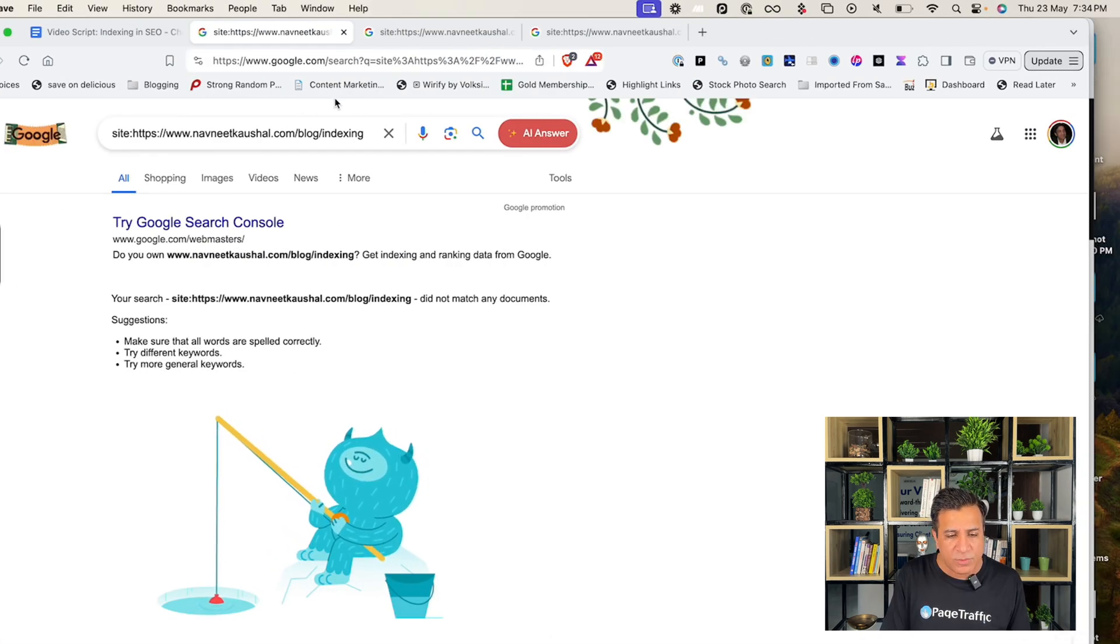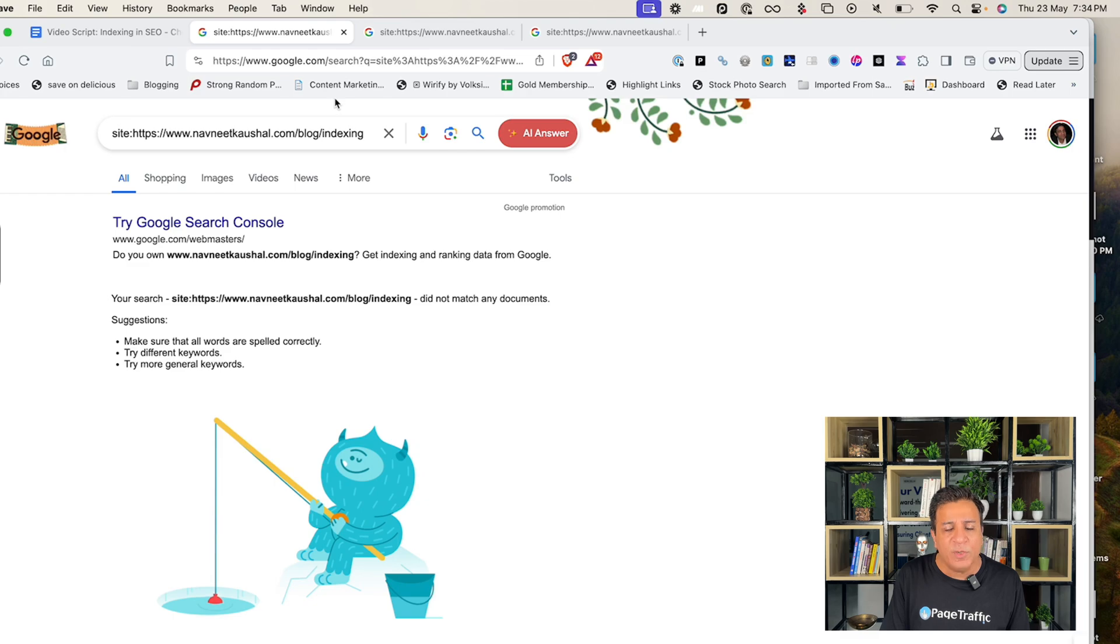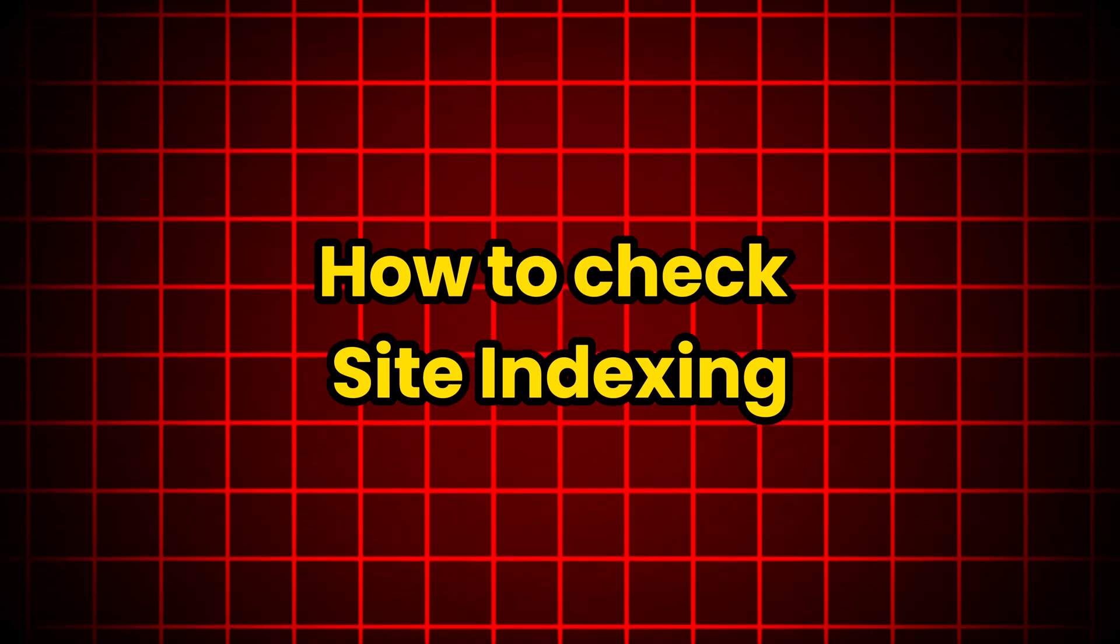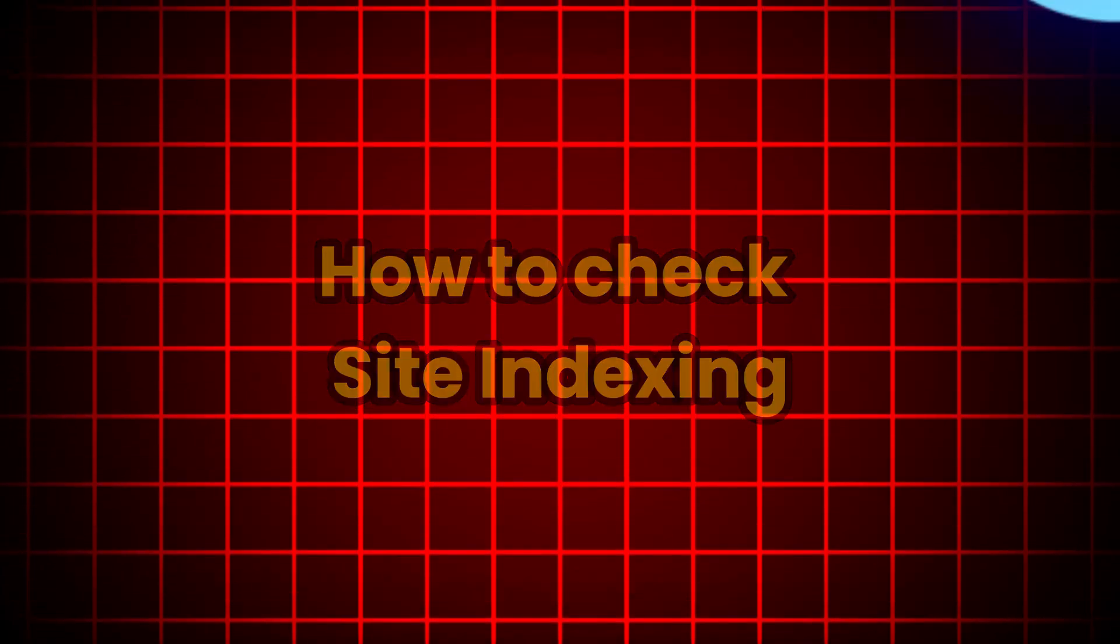This is a fairly manual process and if you are dealing with a large number of URLs, GSC will provide a more robust experience which I will share in a while. Now, let's also see how to check your site indexing.